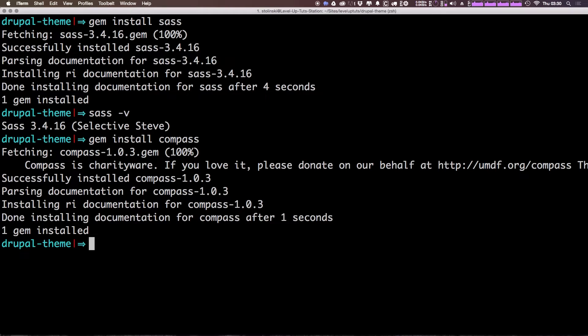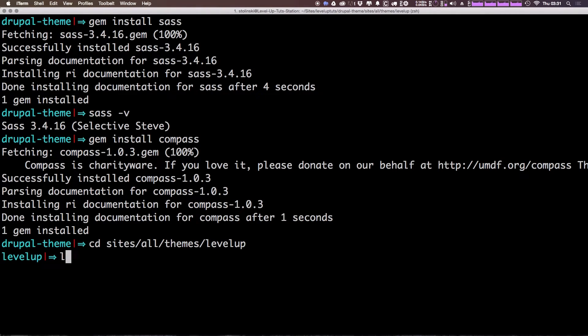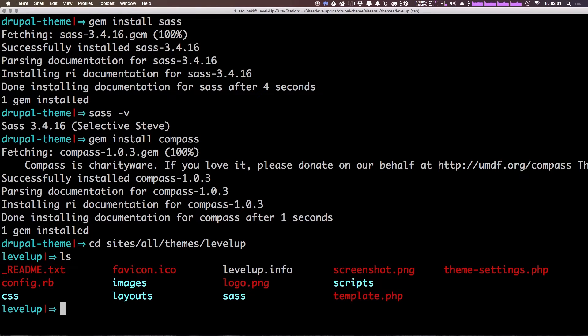Now let's actually change directory into our themes. So from the root of our theme, we can change directory into sites, all themes, and then the name of your theme. Now I'm going to do a quick ls just to make sure that I am in my theme.